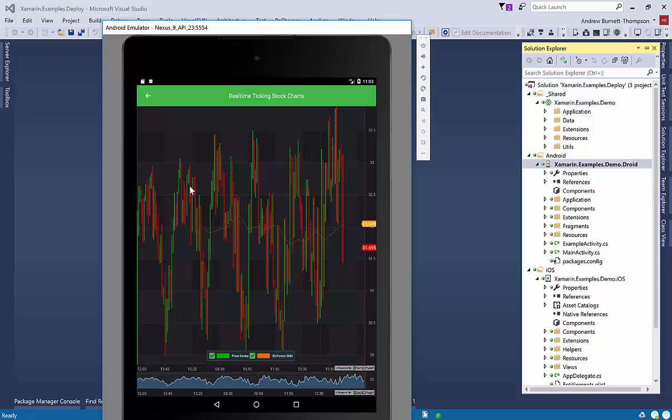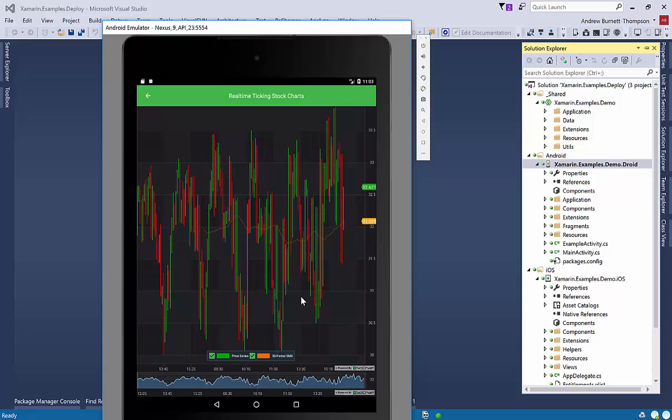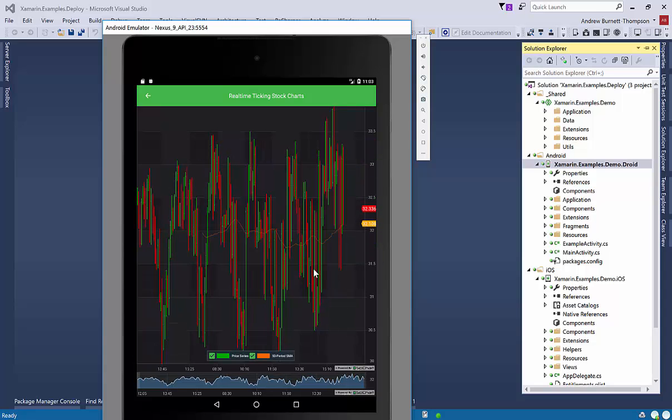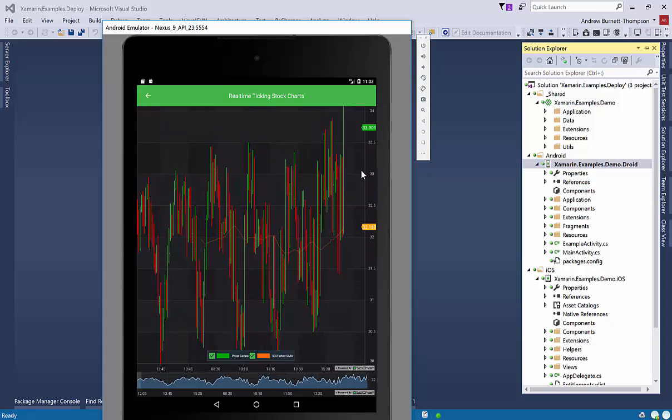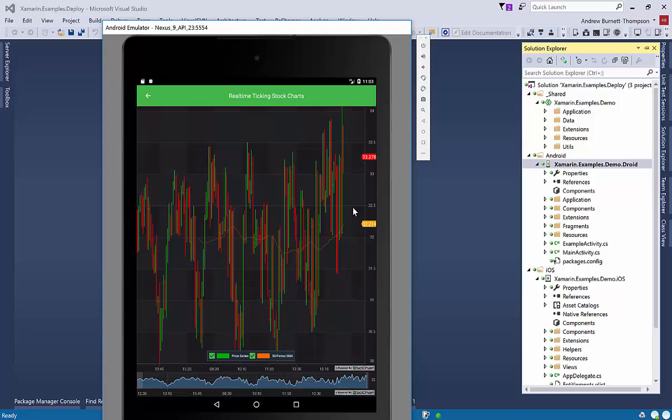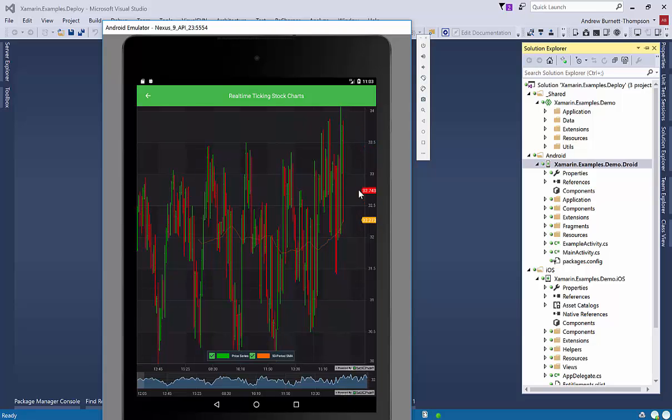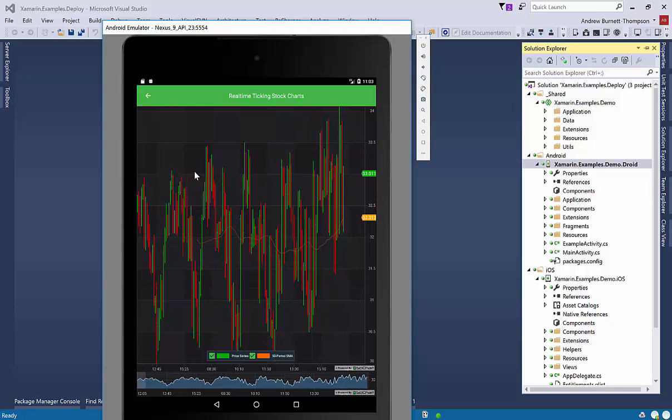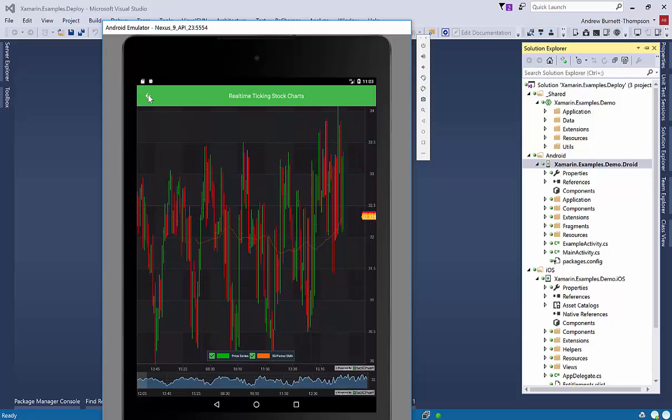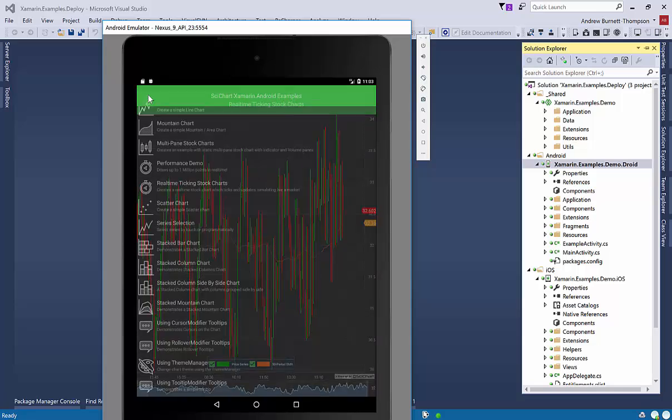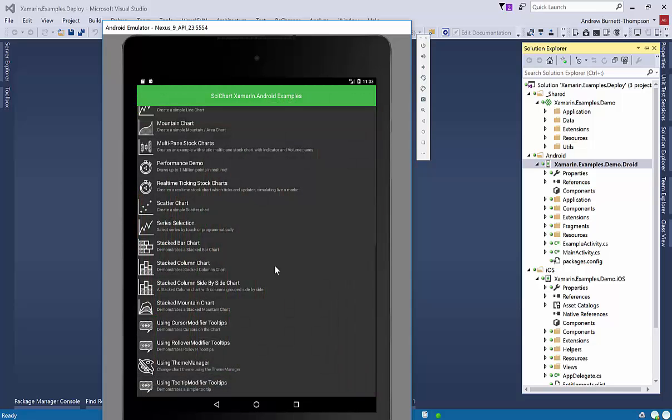What else have we got? Real-time stock chart. So this one shows you how you can create a stock chart app that updates in real-time on Android or iOS using our Xamarin charts.